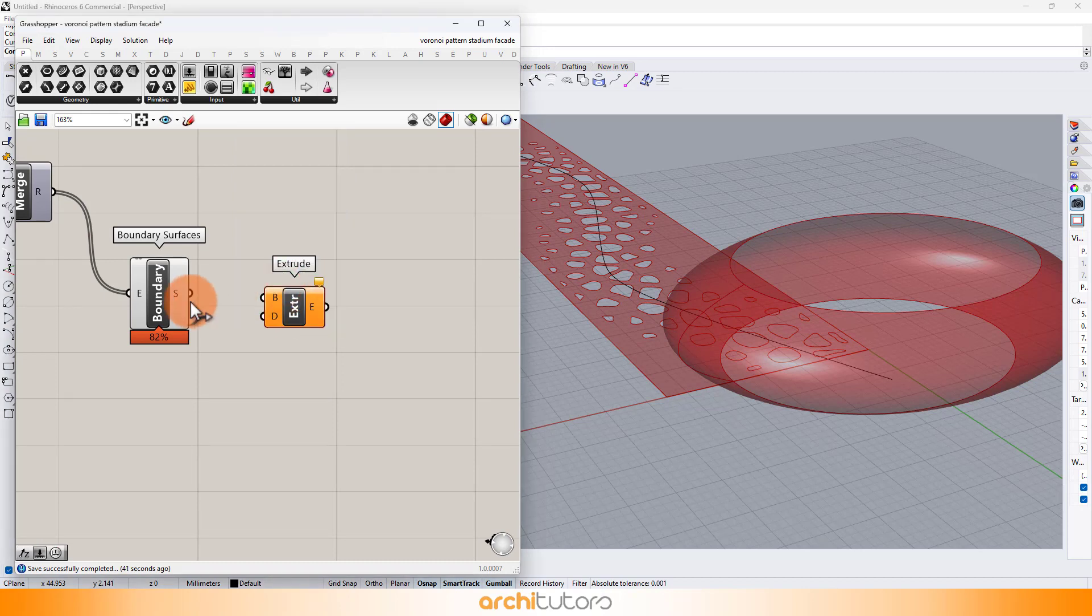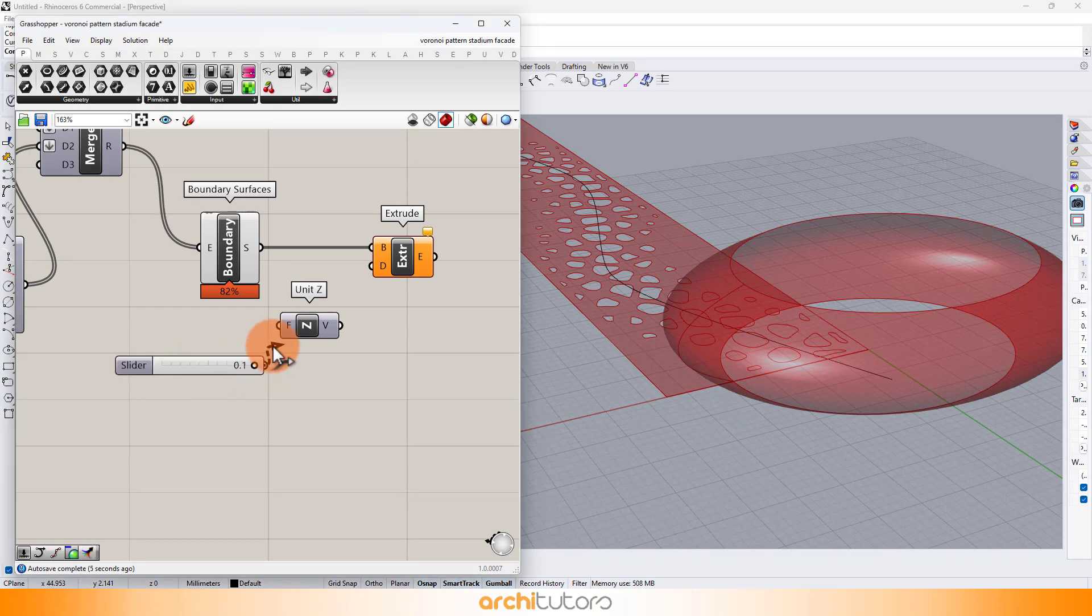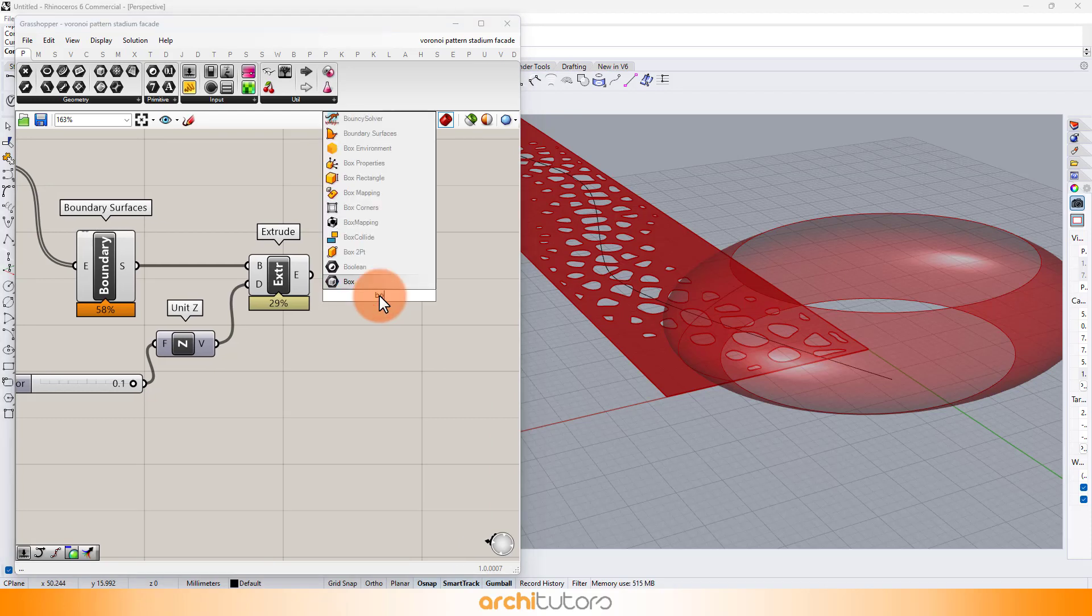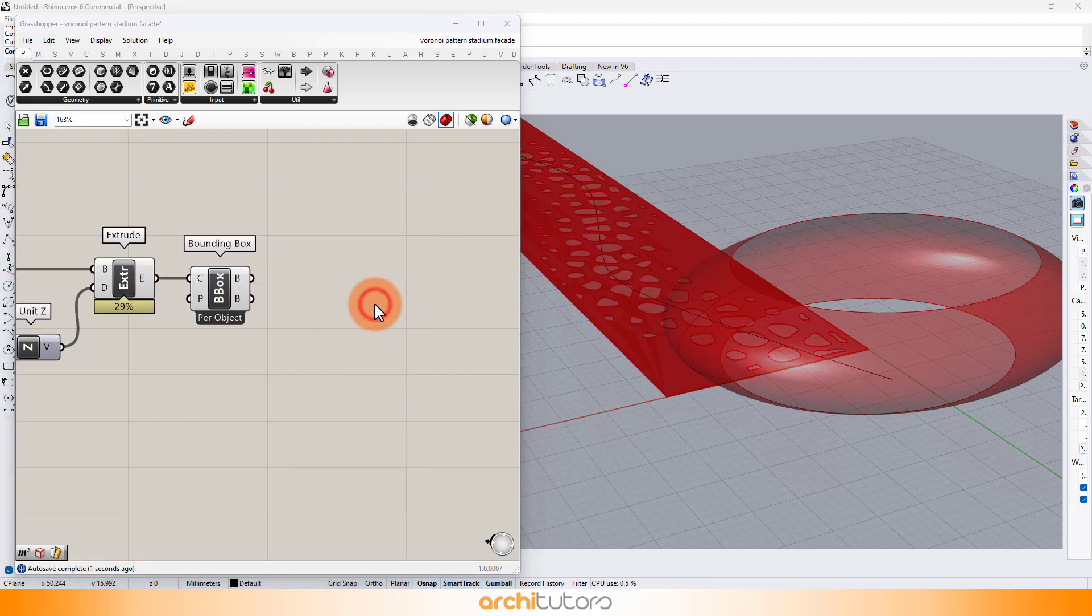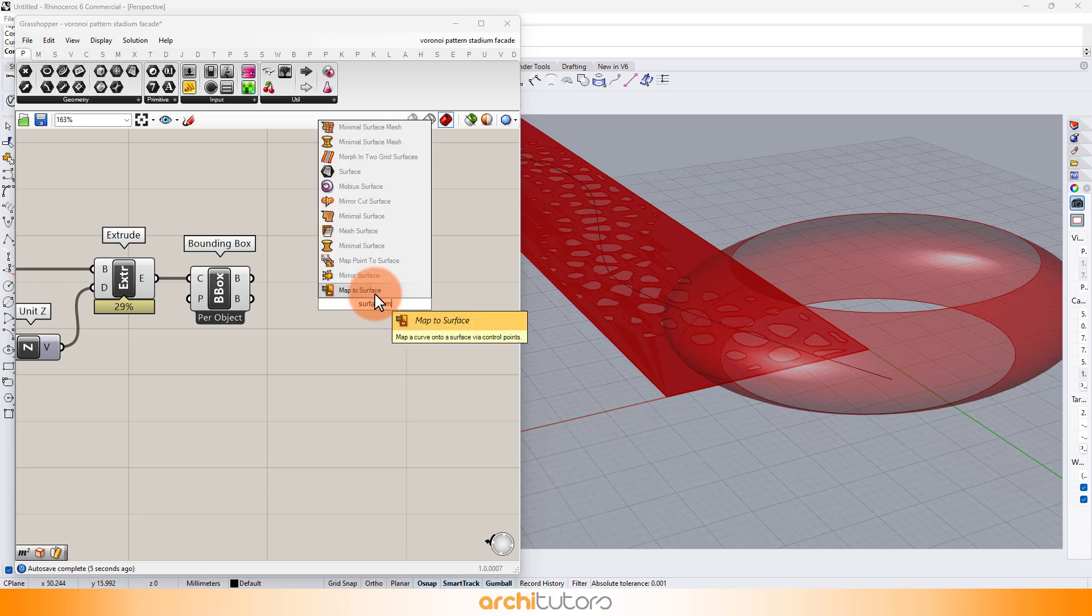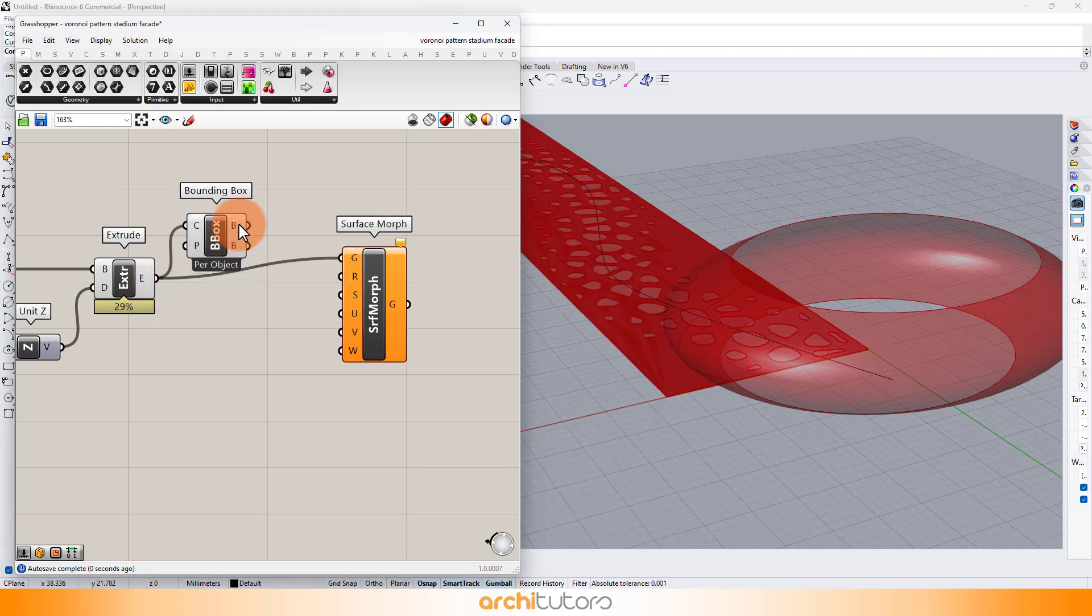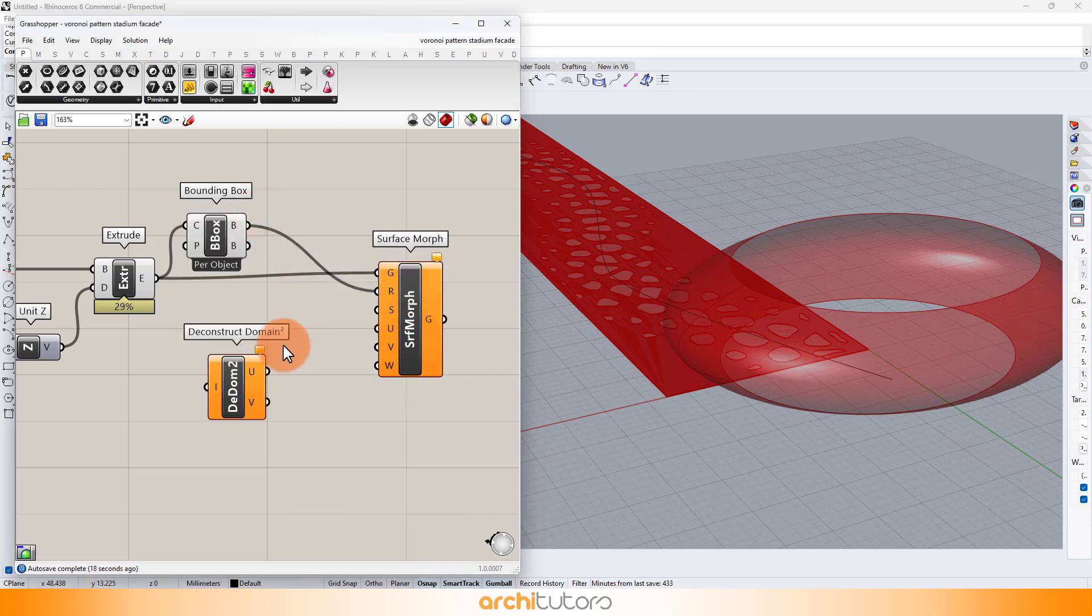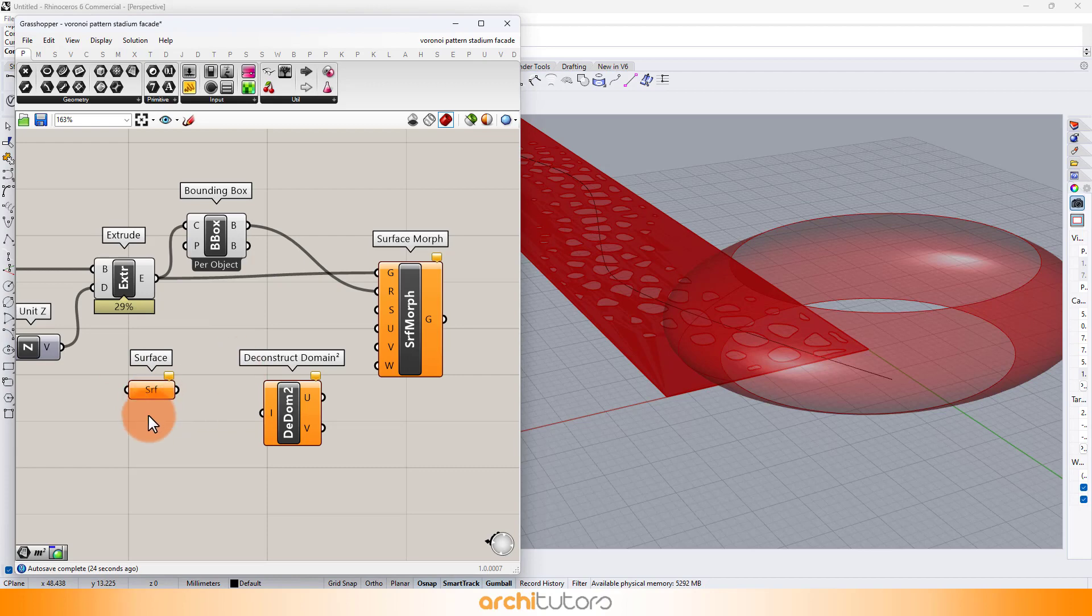To extrude the surface, add extrude component and connect it with the surface. Insert Z axis and define a value using number slider for the extrusion of the surface. Insert bounding box component. And insert surface morph component using which we will apply that to pattern we created onto our 3D volume. That's called morphing. So we'll project our pattern onto our volume. Imagine wrapping a gift with intricate paper, only our gift is a 3D form. The result? A harmonious blend of structure and ornamentation.